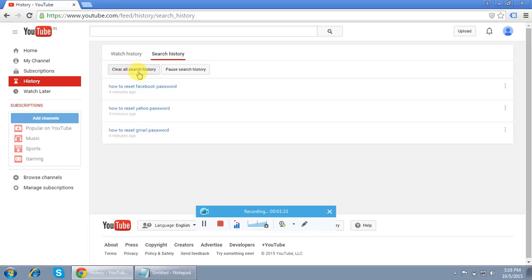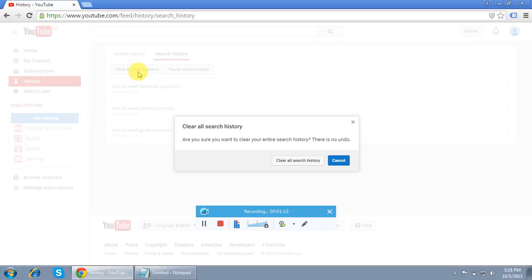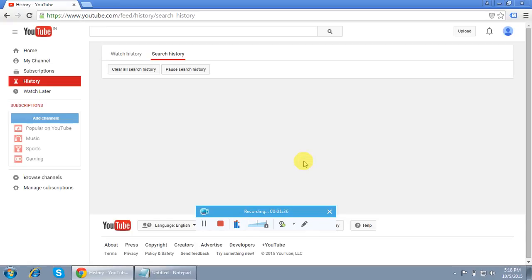If I want to delete all these things, how can I do this? This is the option here: Clear All Search History. So I'll click this option and clear all search history. Again, it gives a confirmation. There we go. Done.